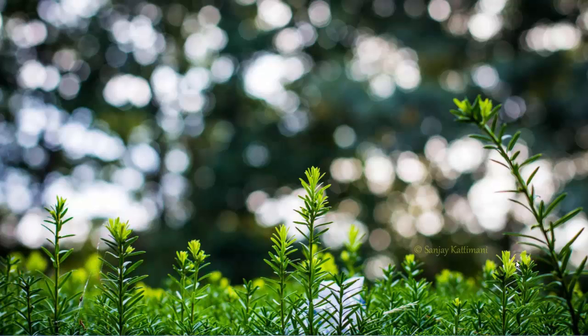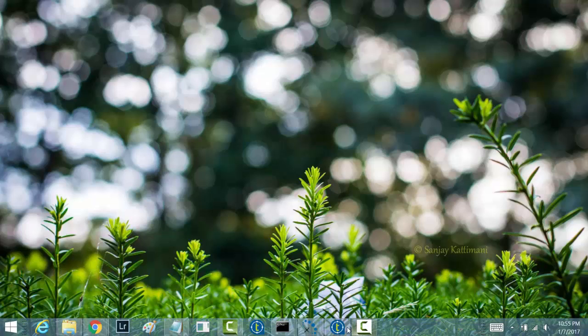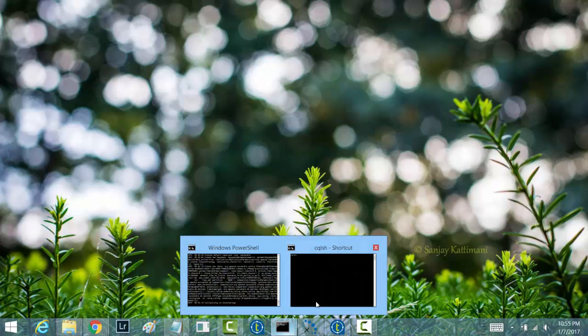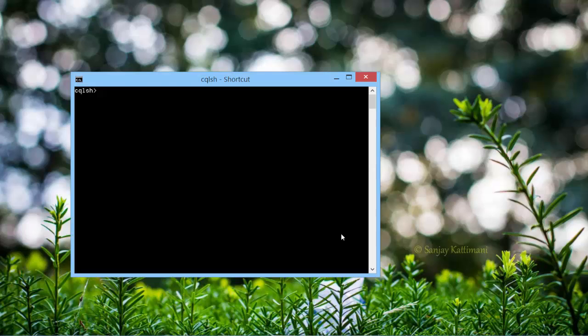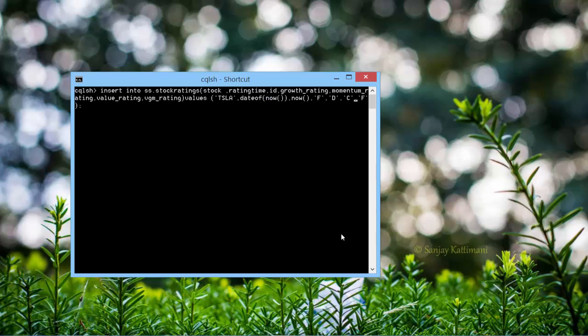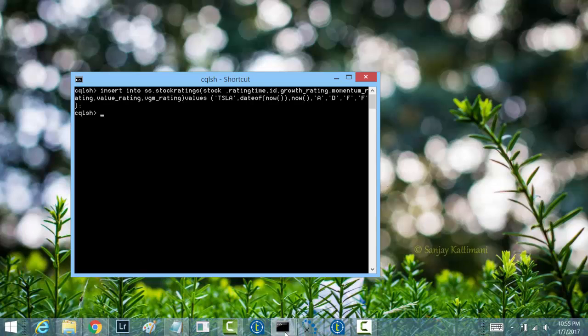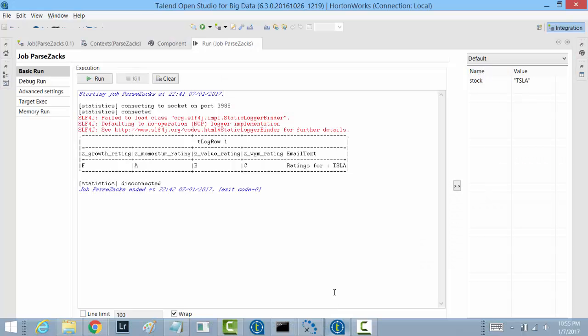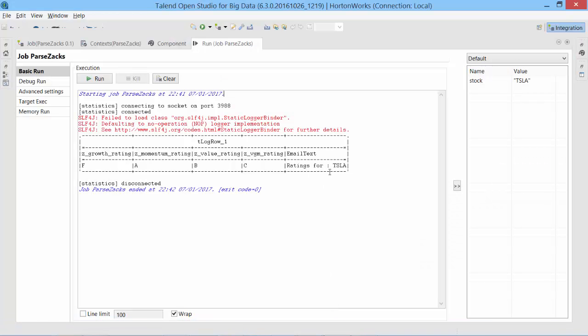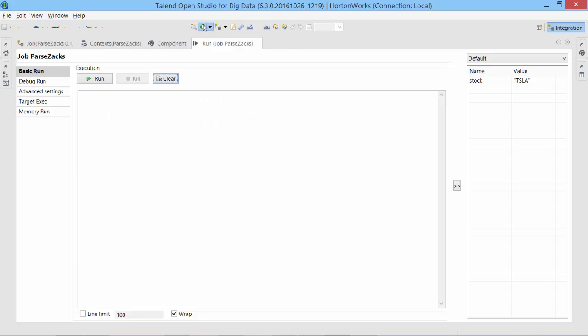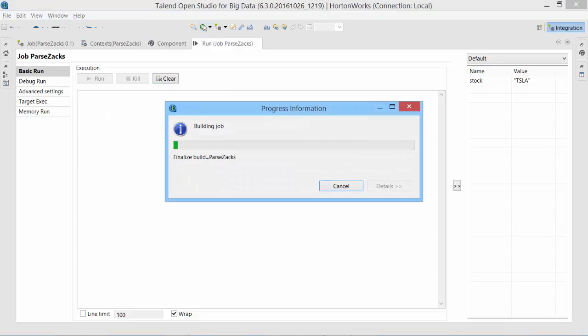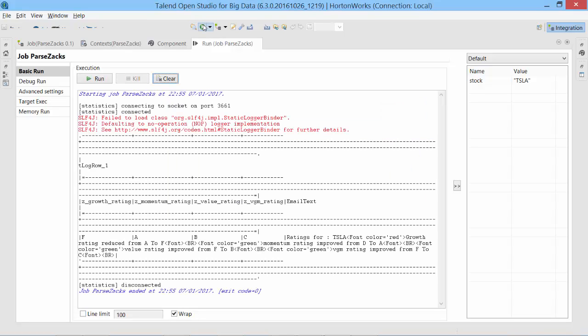So how do we get an email alert by simulating a change? We can do that by changing the previous rating in the Cassandra database. Instead of updating, I could also just insert new record and that will be considered as the latest rating. So I'll just go back and change one of the rating. I'll make it A and this one I'll say F. That could change. All right, so let's go back and run the same job again and see if we see any difference here in this email text. Clear, run. There we have it.